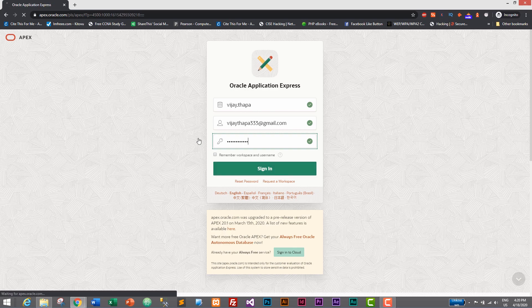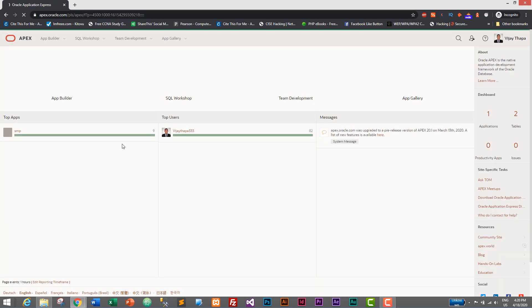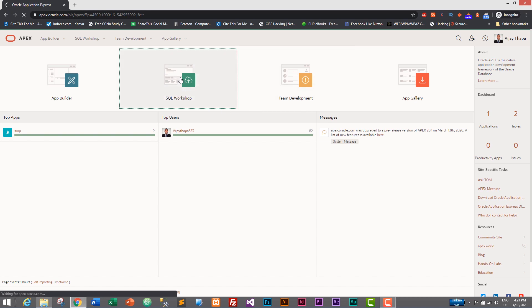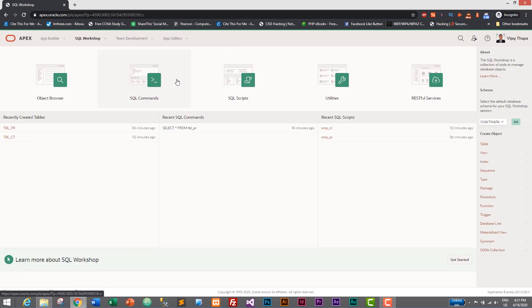And this is our Oracle database interface. To create the database in Oracle we will be using our SQL query, and I want to save that SQL query as well. So let's go to SQL Workshop.